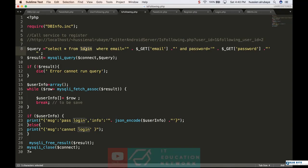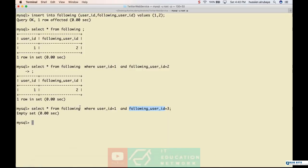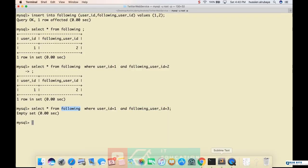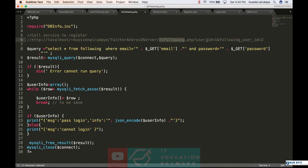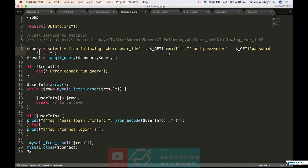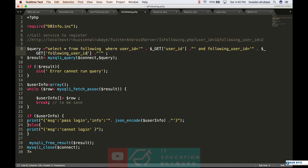Now I'm selecting from which table - I'm selecting from the table named following. So I say select star from following where the user ID equals whatever you have as the user ID, and following user ID equals whatever you have as the following user ID. If you find it, give me the information and tell me that you are following.